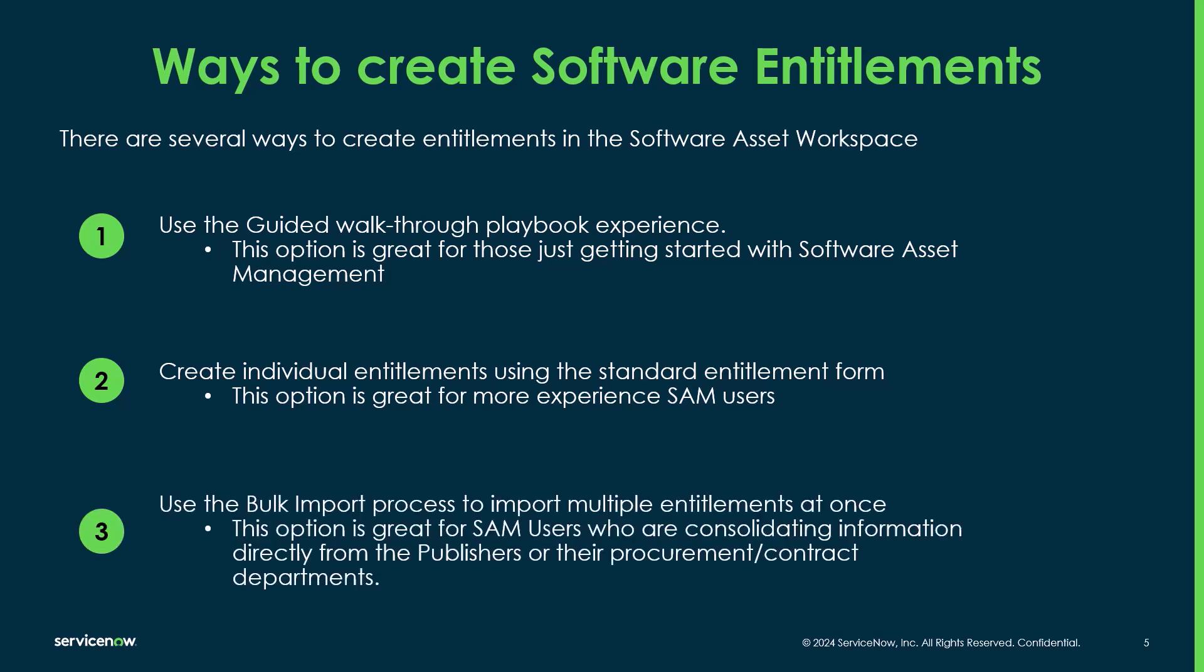And lastly, you can also use the bulk import process to import multiple entitlements at once. So this is great for those SAM users who are consolidating information directly from the publisher or their procurement data. They've received like an invoice or they have a price sheet or contract information and they want to layer in even hundreds of entitlements at once and bring them all in at the same time.